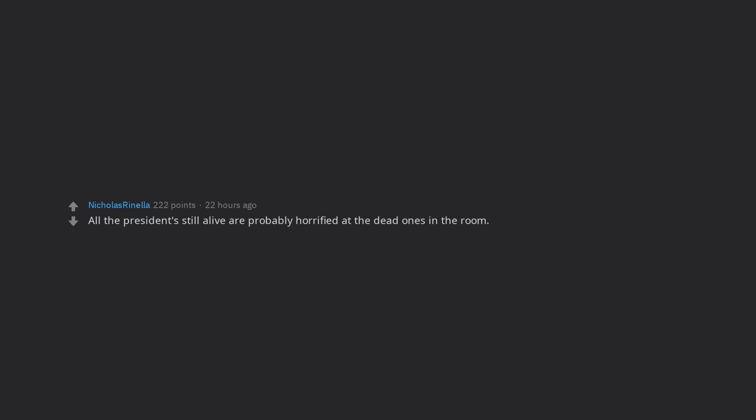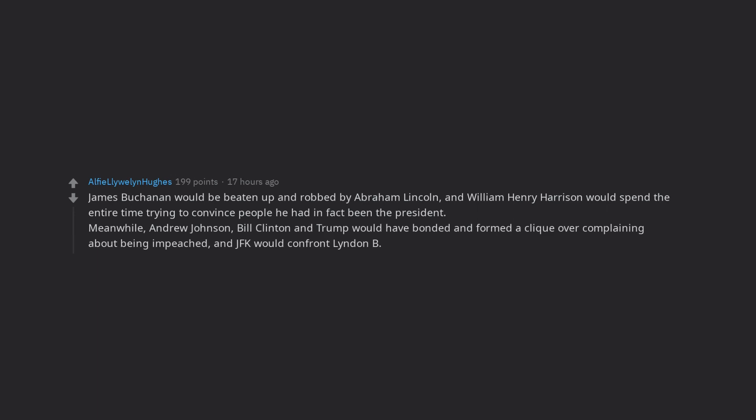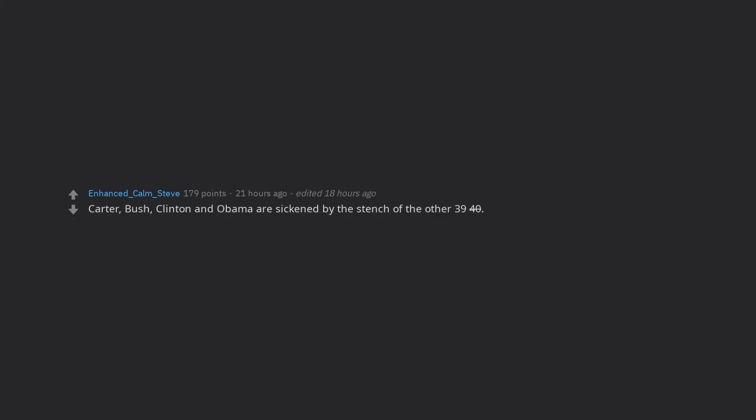All the presidents still alive are probably horrified at the dead ones in the room. James Buchanan would be beaten up and robbed by Abraham Lincoln, and William Henry Harrison would spend the entire time trying to convince people he had in fact been the president. Meanwhile, Andrew Johnson, Bill Clinton and Trump would have bonded and formed a clique over complaining about being impeached, and JFK would confront Lyndon B. Johnson about the conspiracy theories. Carter, Bush, Clinton and Obama are sickened by the stench of the other 39-40. Edit, Grover Math.